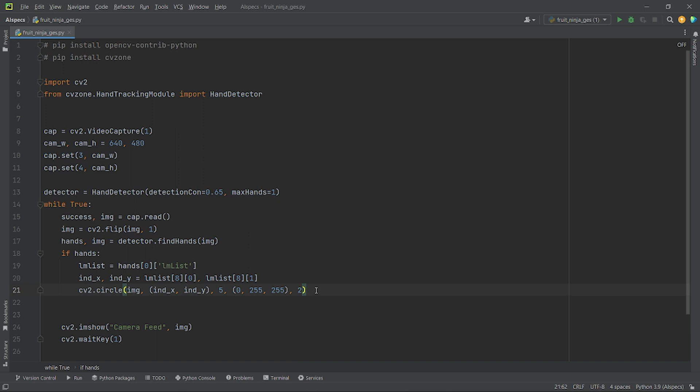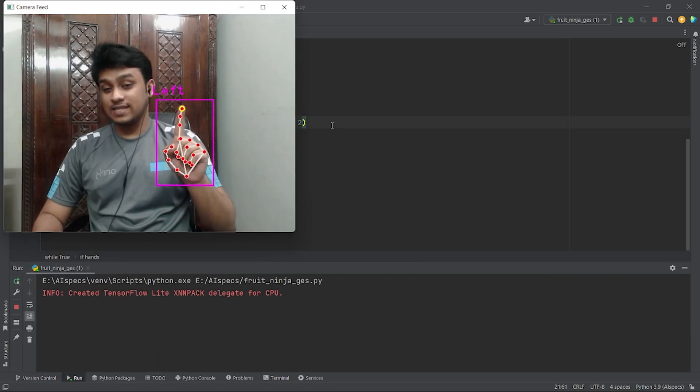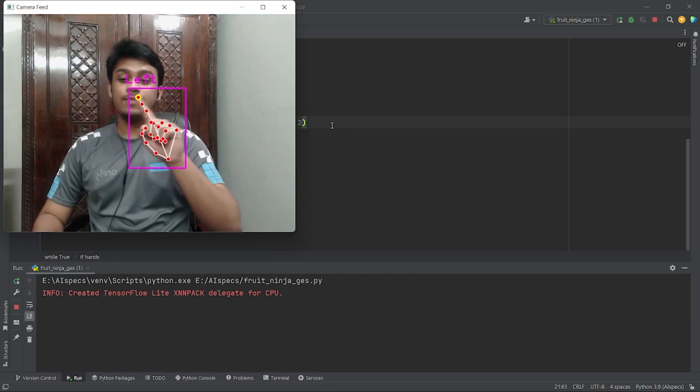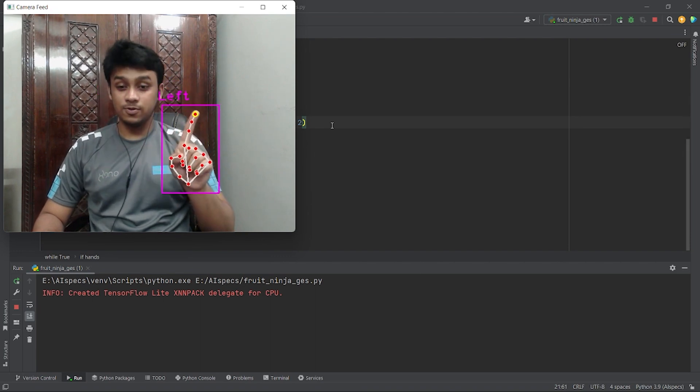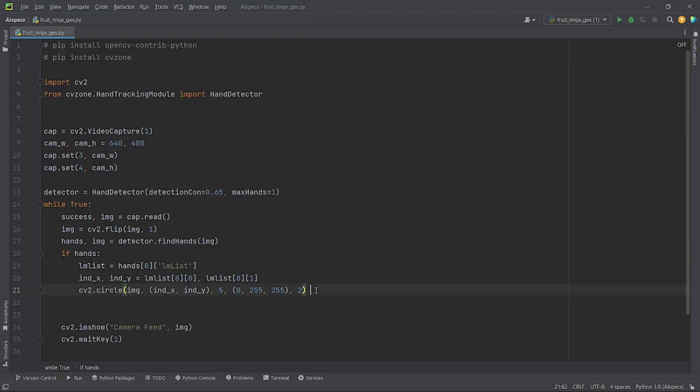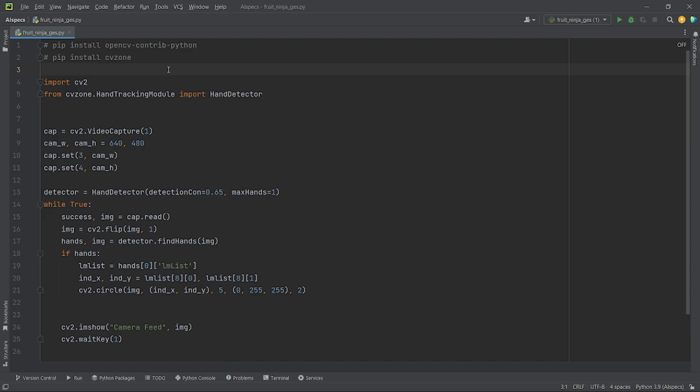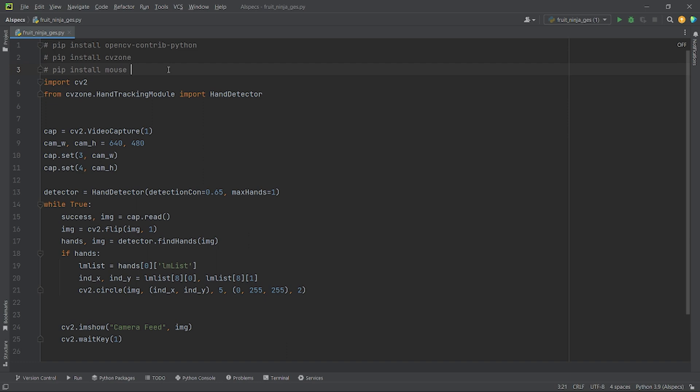Next, I will draw a circle using the x and y coordinates to show the tip of my index finger using the method cv2.circle. Now, if I run the code, you can see the tip of my index finger is shown here in yellow. Now, I will integrate my hand movements with the movement of my mouse. For integrating hand movements with mouse movements, I will use the package mouse. I am using the package mouse instead of PyAutoGUI as PyAutoGUI is a bit sluggish. You can install the mouse module using pip install mouse. Let's import mouse.